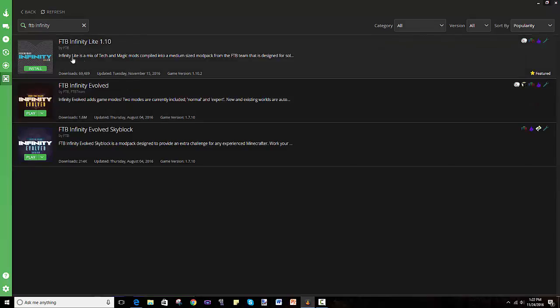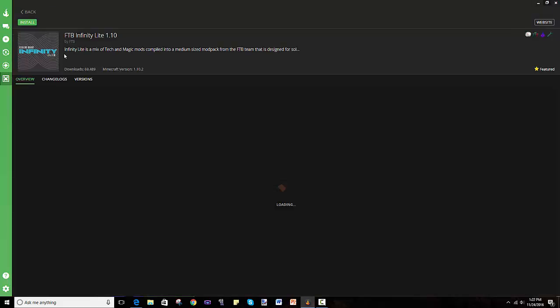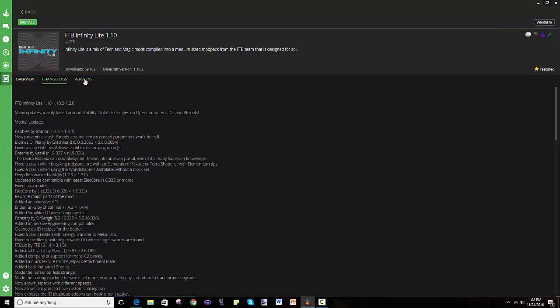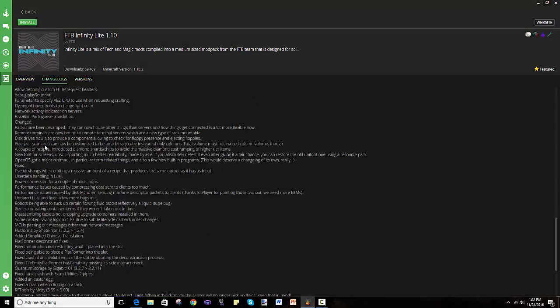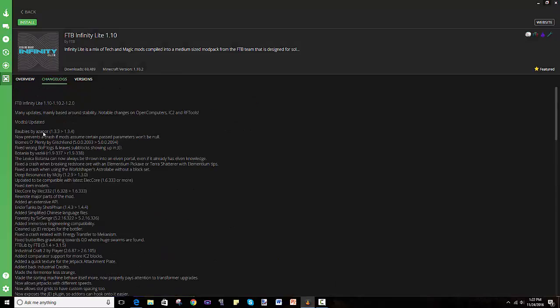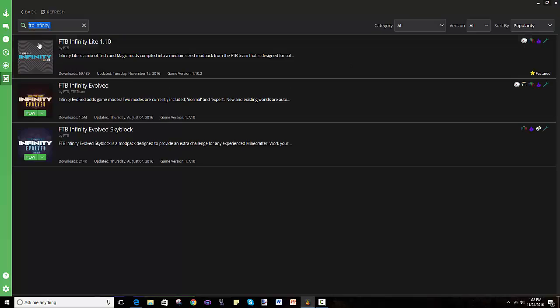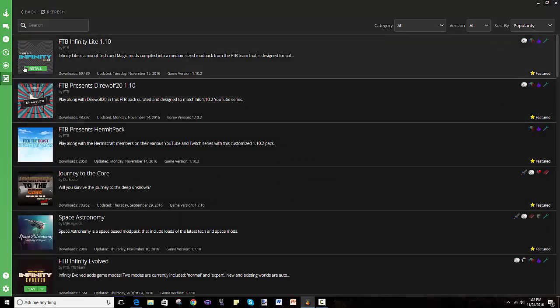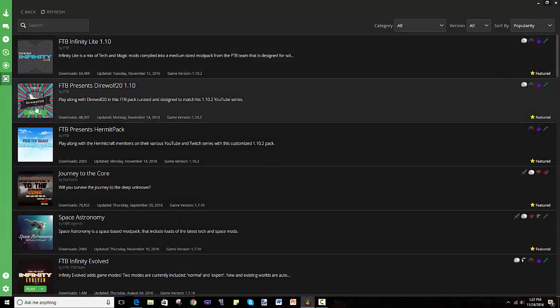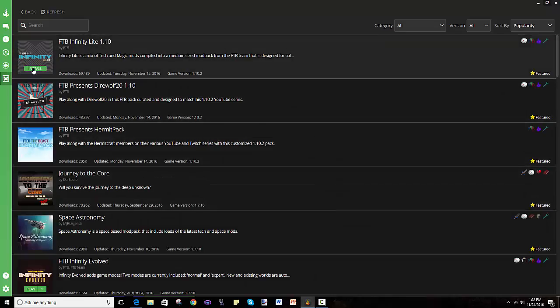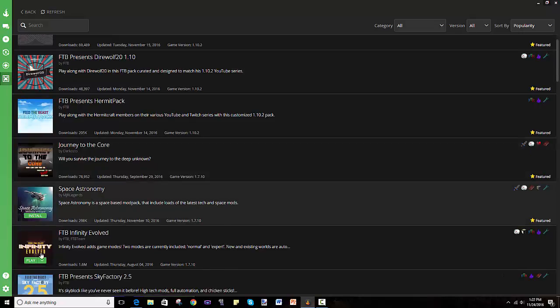And you can click on it, look at the information, look at the catalogs, the versions, see a list of all the mods in it. So it tells you information like 4 gigabytes of RAM to start the server, things like that. And as you can see, once you hover over these, it says install.